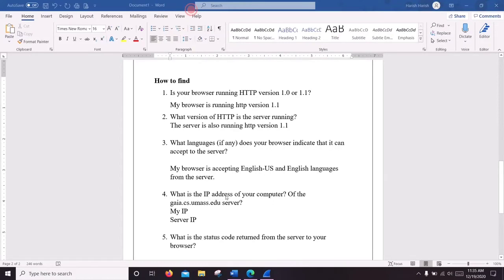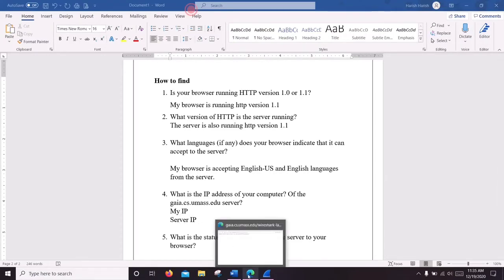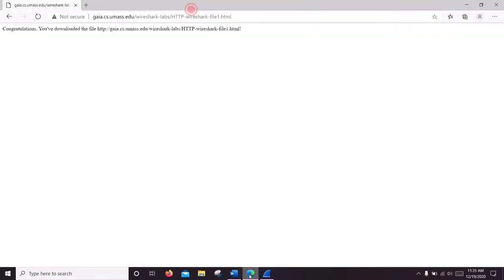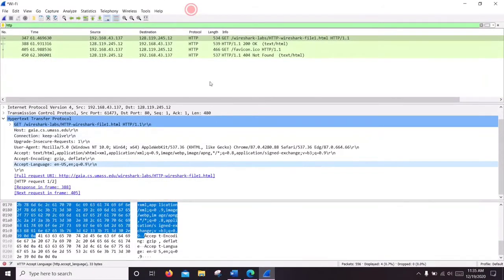Now we are going to find the IP address of both the server and my PC. You can see the sender and the receiver. This is my IP address and this is the receiver's IP address.